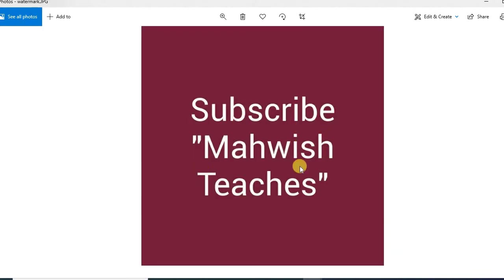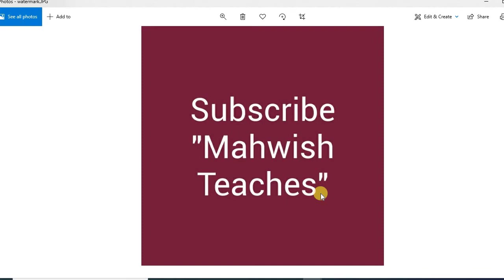My channel name is Mahwish Teaches, so subscribe to get notifications of all the videos. Moreover, if you want to get any tutorials of C or C++ programming language, you can access it by the card shown at the top right corner. Thank you.